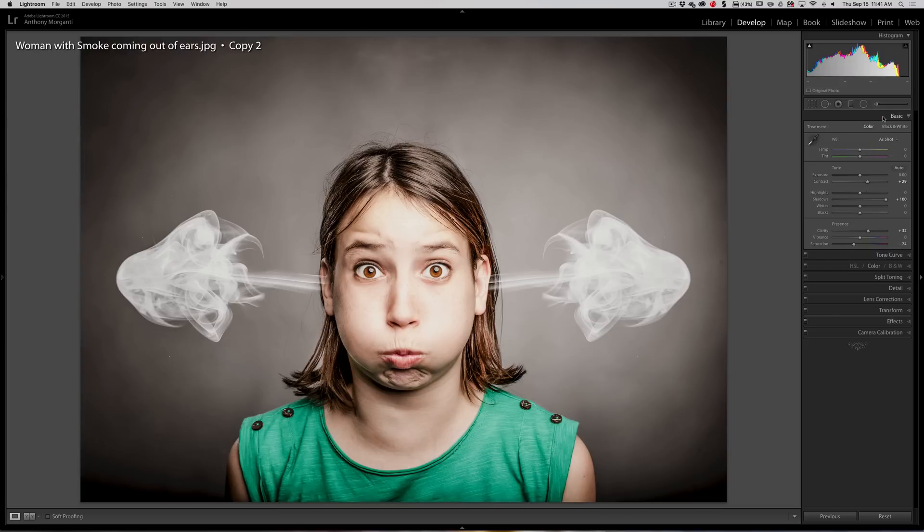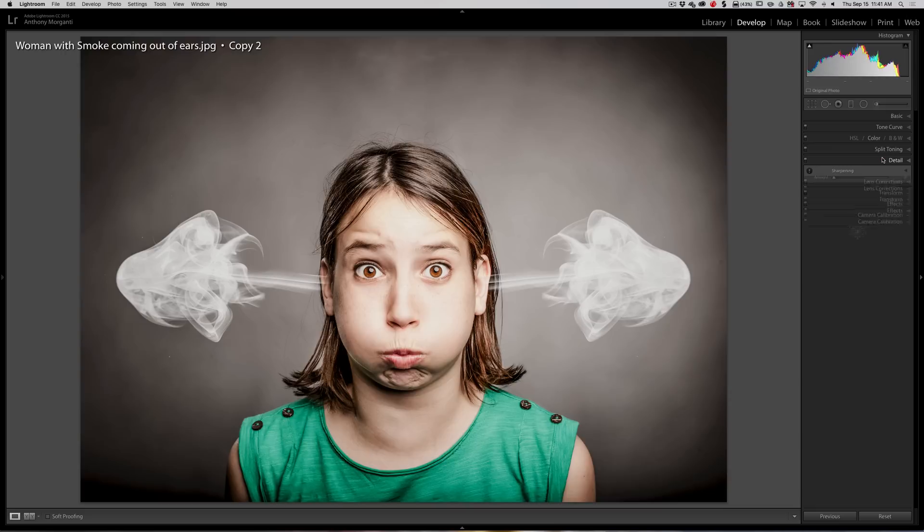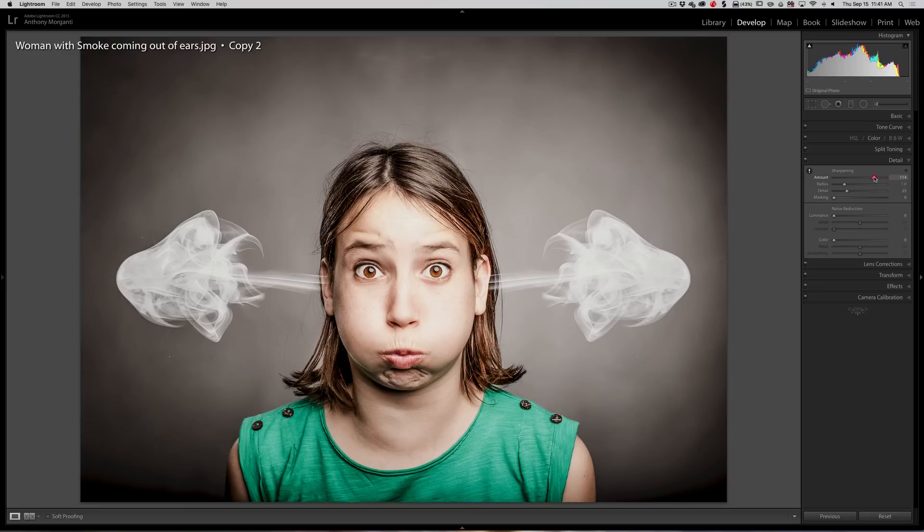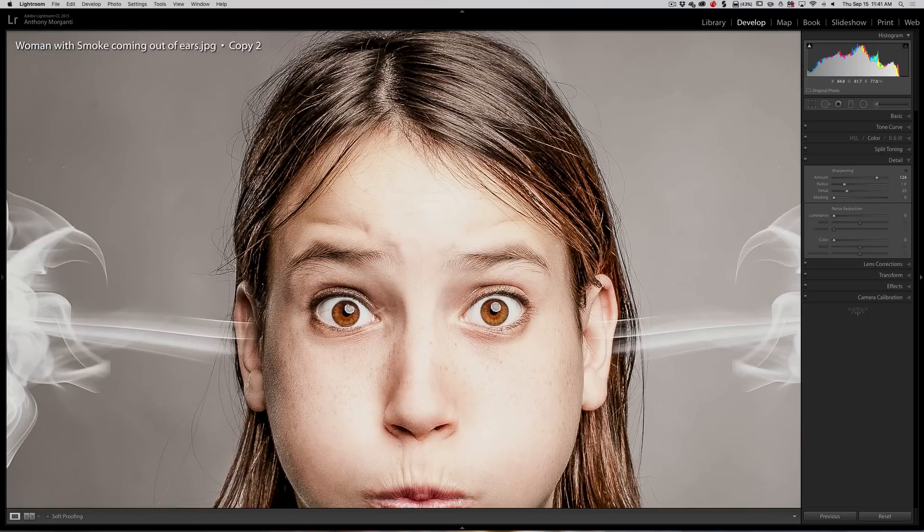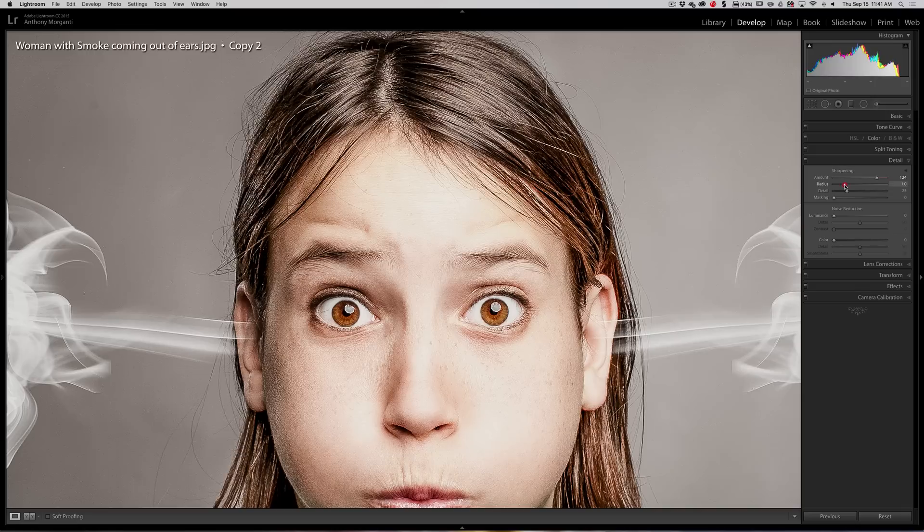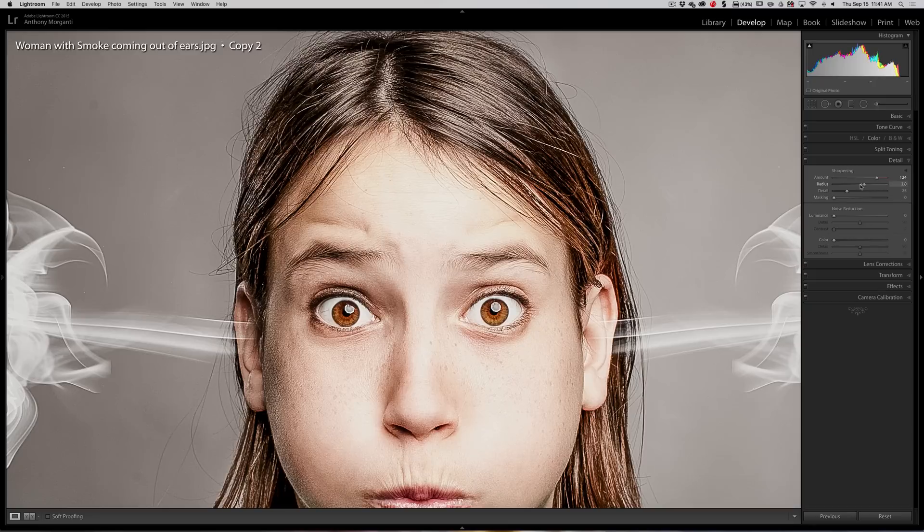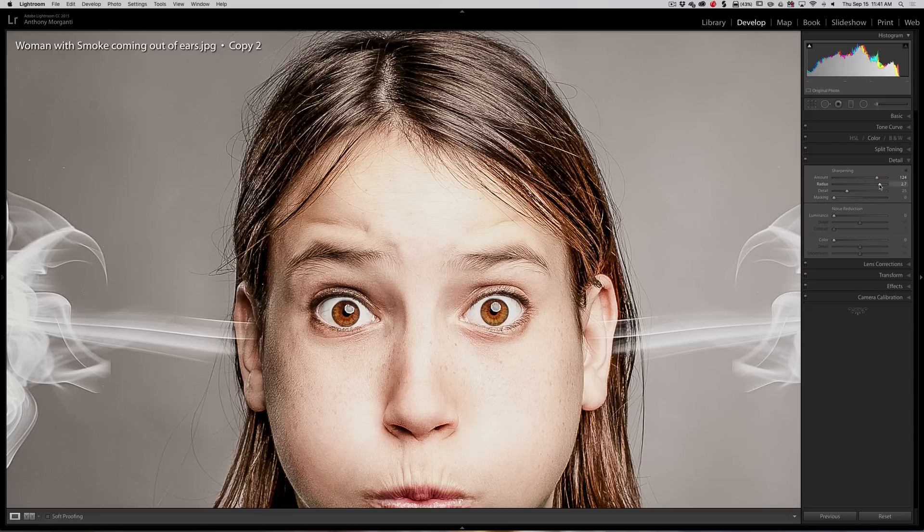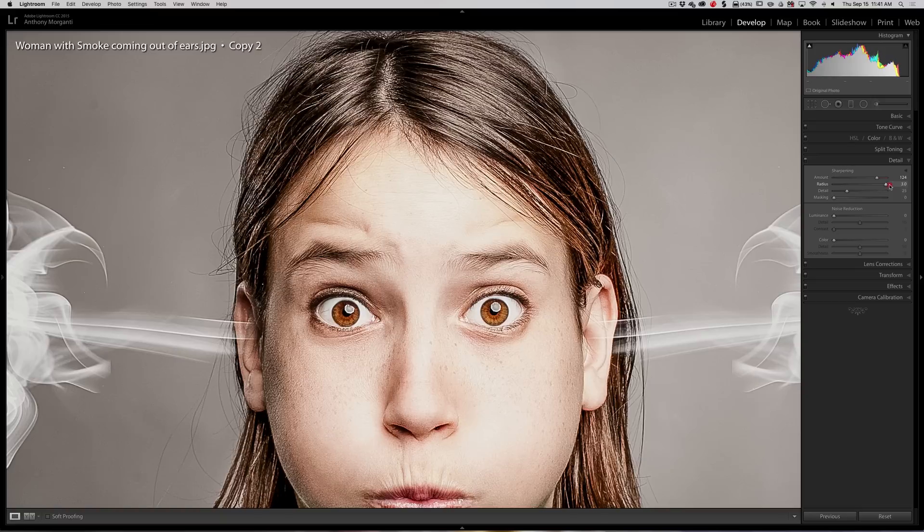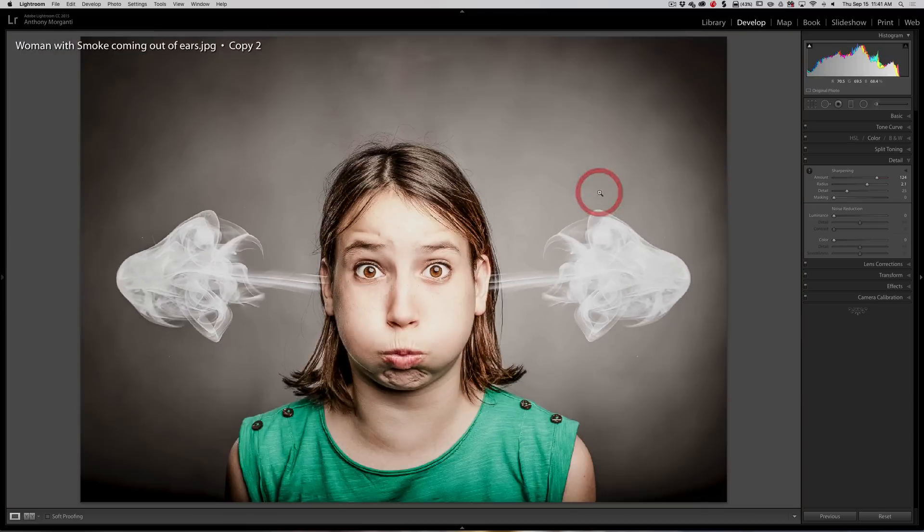Now to really push it over the top, I go to the detail panel and I'll bring sharpening way up. I'm talking like ridiculously high, maybe like 125 or so. Then I'm going to zoom in. You can see we have the grunge look already. And if you really want to push it even more, go to the radius slider and push radius to the right. If you go way up, you can really see it. If you look at her eyebrows here and her hair, you can see the difference the radius slider makes. So I'll bring that up around two or so, plus two. And that's it.